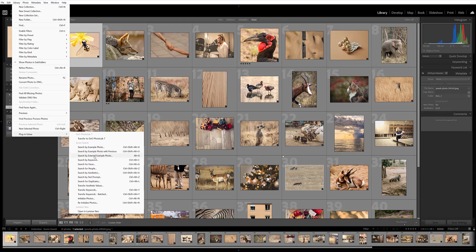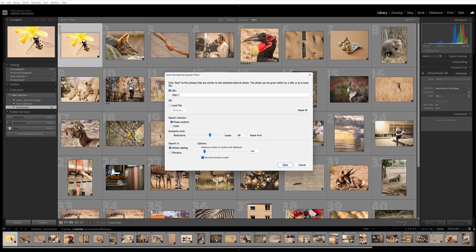And then Search by External Example Photo lets you literally select an image, a reference image, using a URL or by browsing for a local file. So that can be useful if you don't have an image in your catalog that you want to use, but you know that it exists somewhere online.